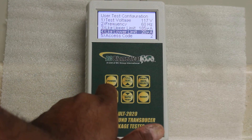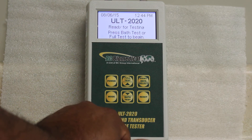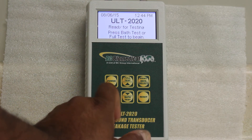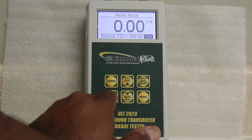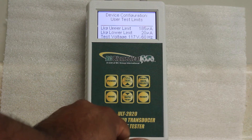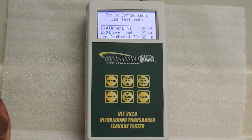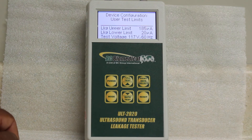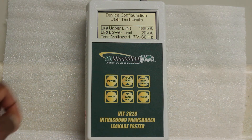Once you're all set, press the mode button to exit out of that. Then you click the mode button once, twice, and a third time and it tells you what you set it to — leakage current is set to 185 on the upper limit and 20 microamperes on the lower limit.